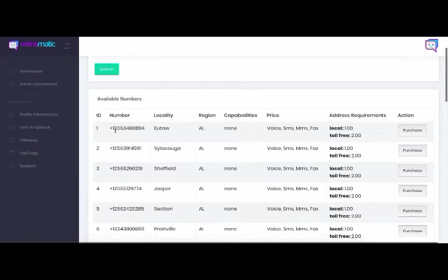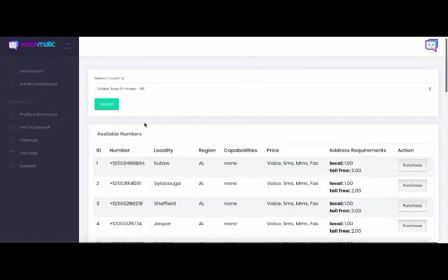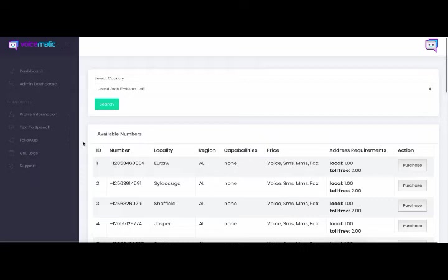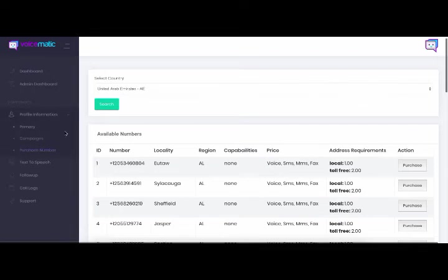You could purchase those numbers right from our platform. And these are numbers that you would put within your marketing campaigns, external marketing campaigns, wherever you choose to promote the number. So this is the number that you would use for your incoming calls and then putting them into our followup funnel.